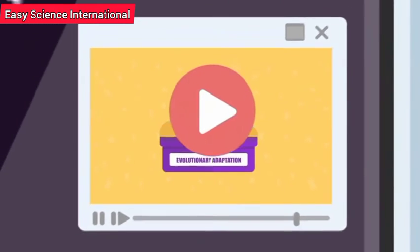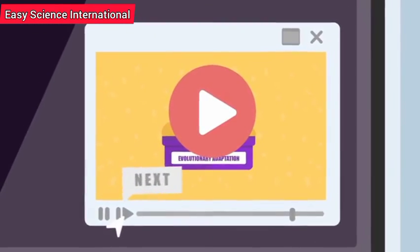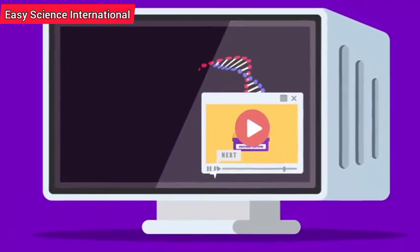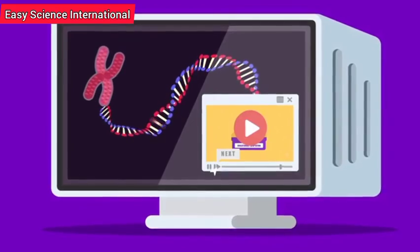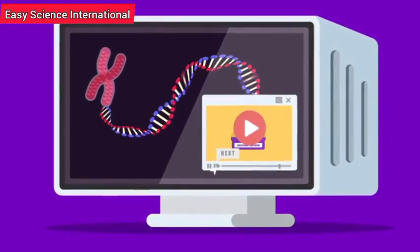Some new concepts like genes and DNA have been introduced in this video. These will be explained in our upcoming videos.